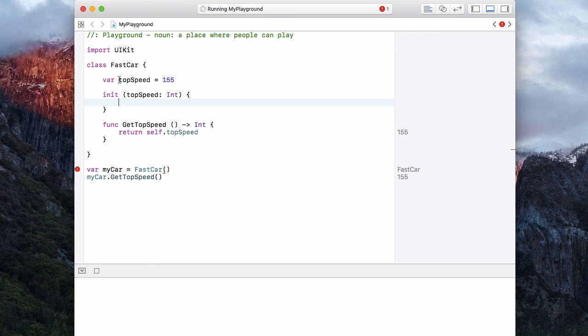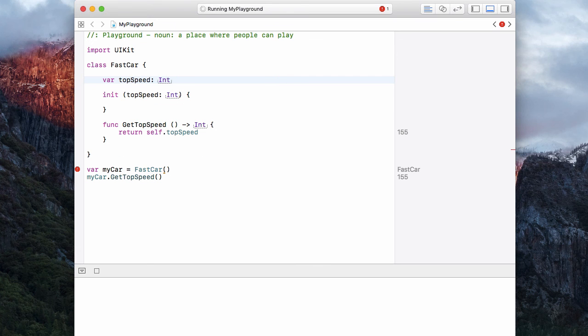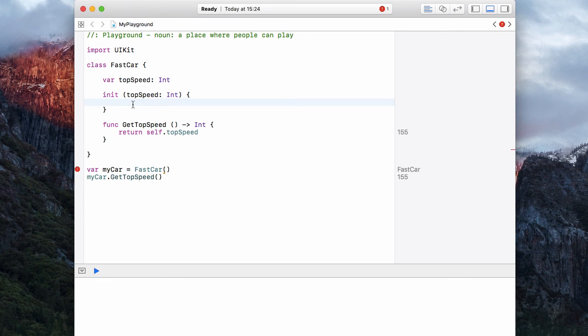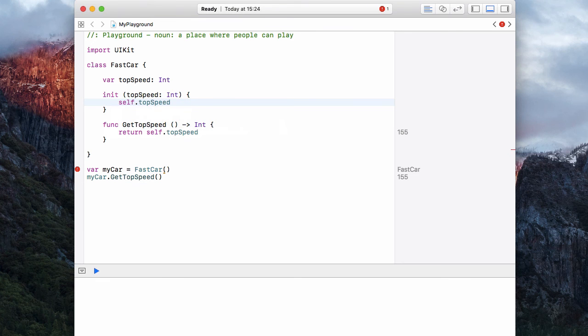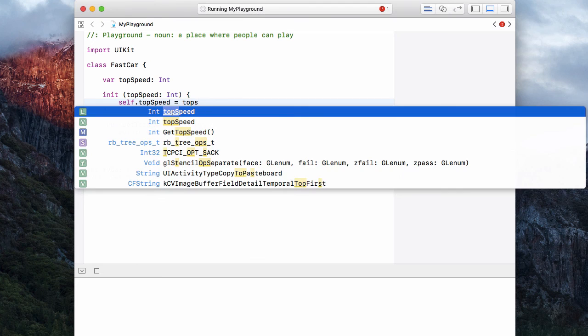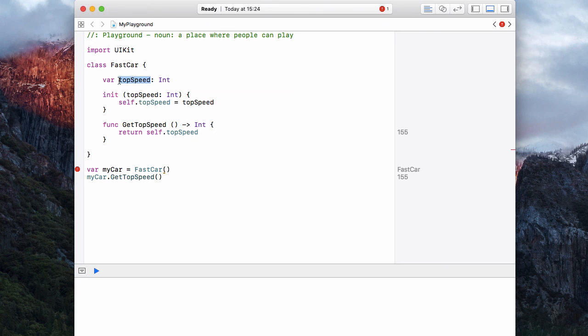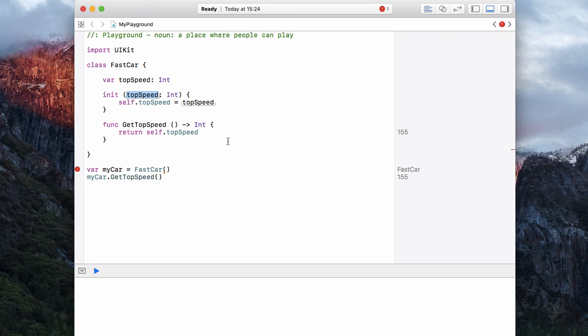Now let's change this topSpeed at the top to a type of integer. Then what we're going to do is we're going to assign the top speed we pass over to the class variable. So we say self.topSpeed is equal to topSpeed. And you'll notice how Swift automatically knows that I'm referring to self, so it's this one. And this topSpeed refers to this one. Even though they have the same name, they're actually different variables.